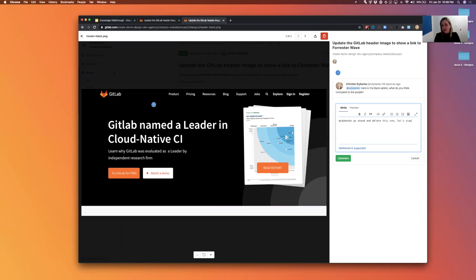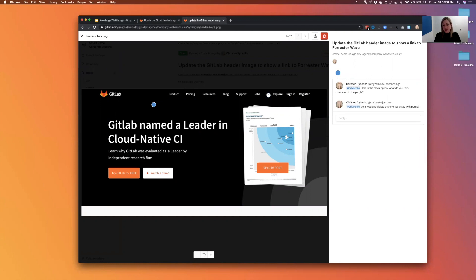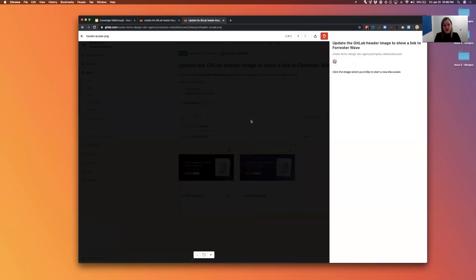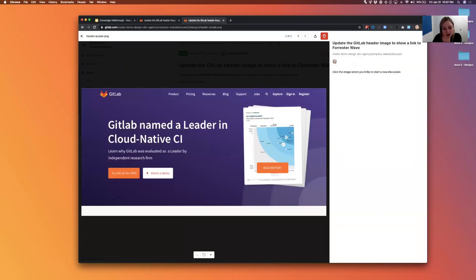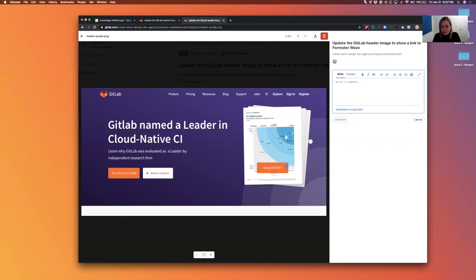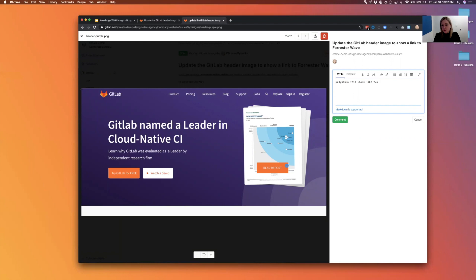Maybe I'm thinking about it and I'm going to say, you know, go ahead and delete this one. Let's stay with purple, so that's my comment back. And then I also noticed when I was just looking at the design here that this looks a little bit odd. I'm noticing there's like two CTAs going on which seems a little weird, so I'm going to drop a pin here on the purple one as well and write back to the designer: this looks like two CTAs, can you fix?